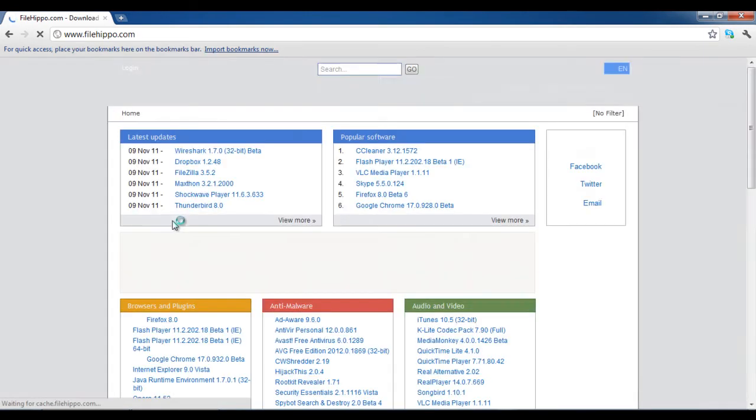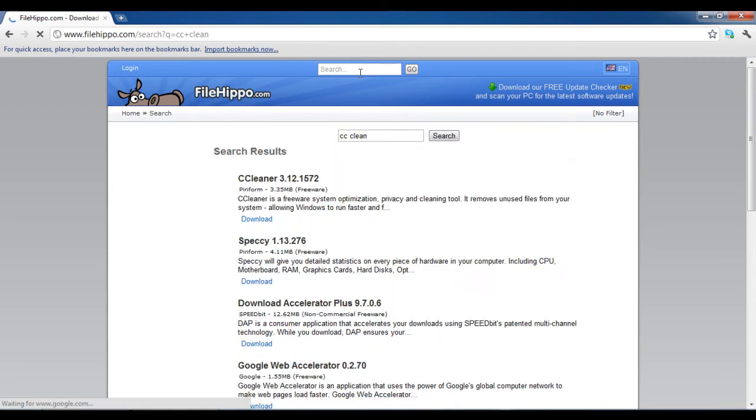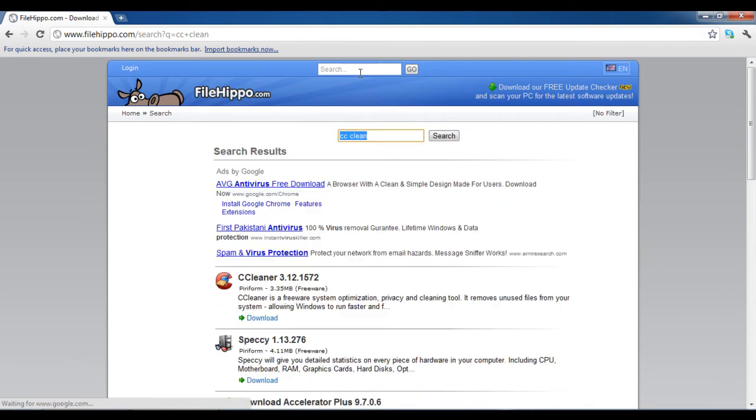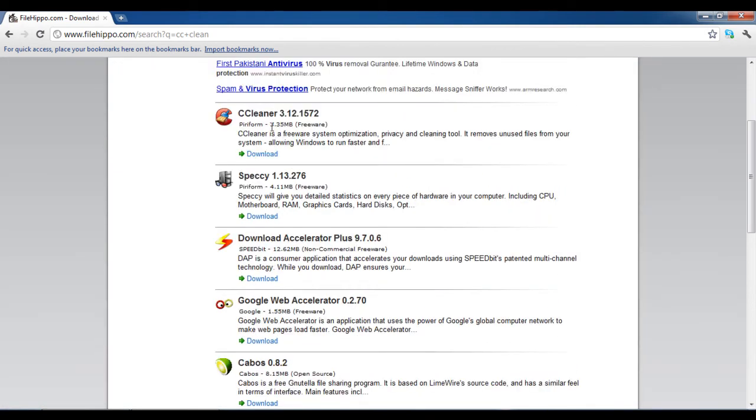First of all, visit the URL filehippo.com and search for the CCleaner application. Once found, click on the download link to download the application.